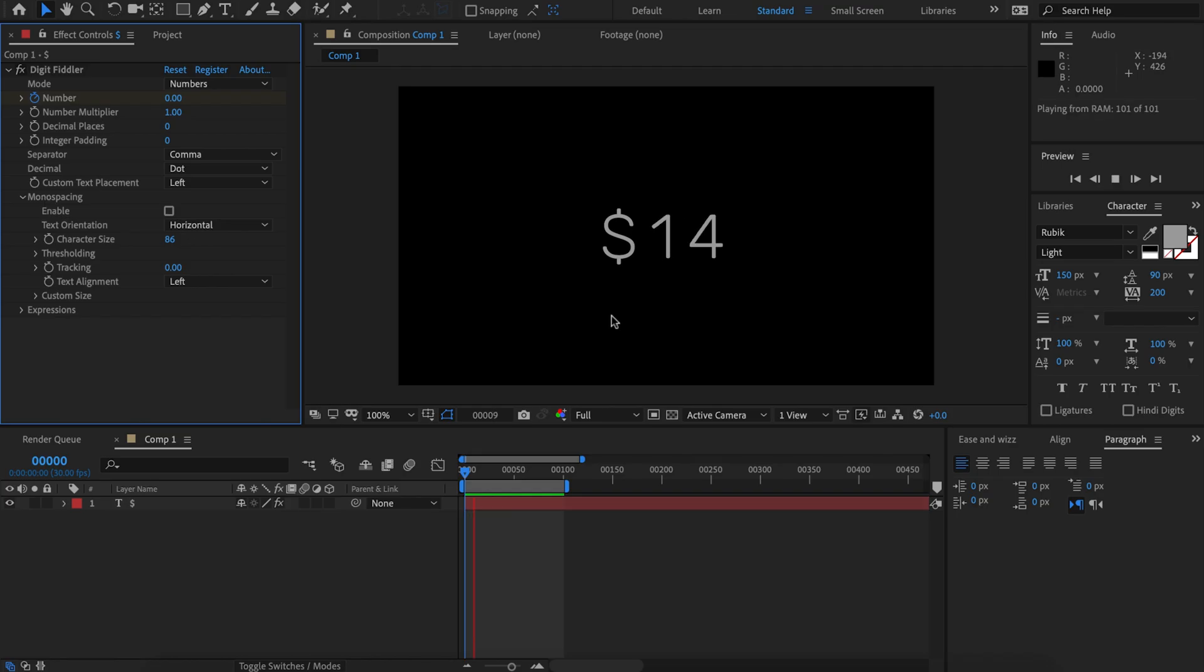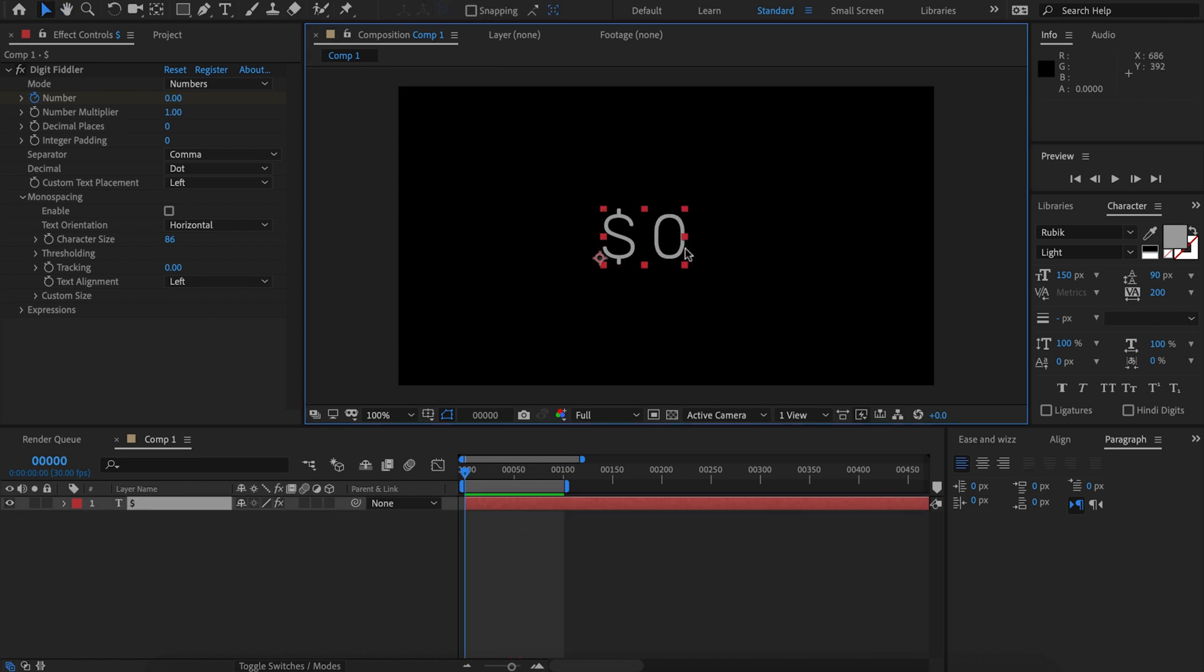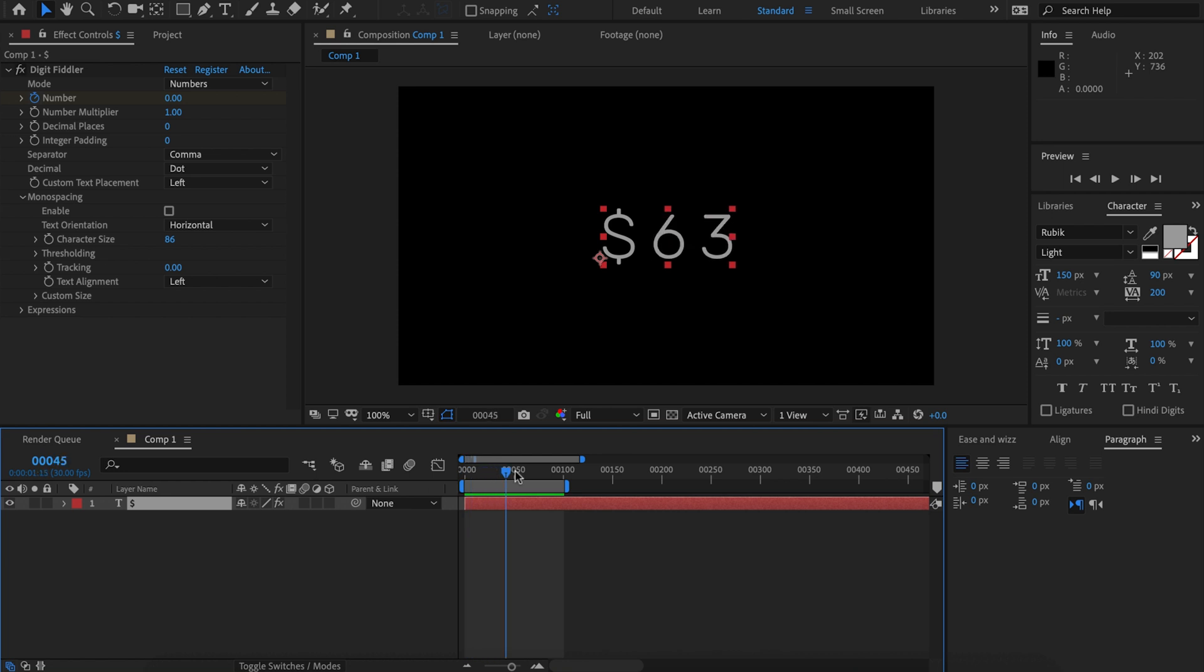Here I've got some text counting up, pretty simple. As we can see, the paragraph alignment is set to left, so any additional characters get added to the right.